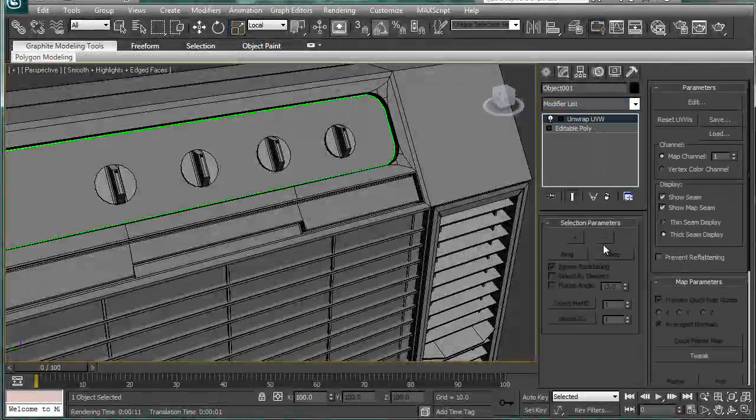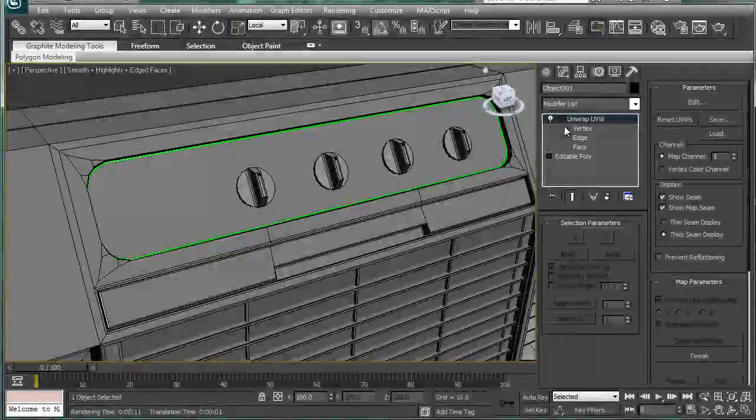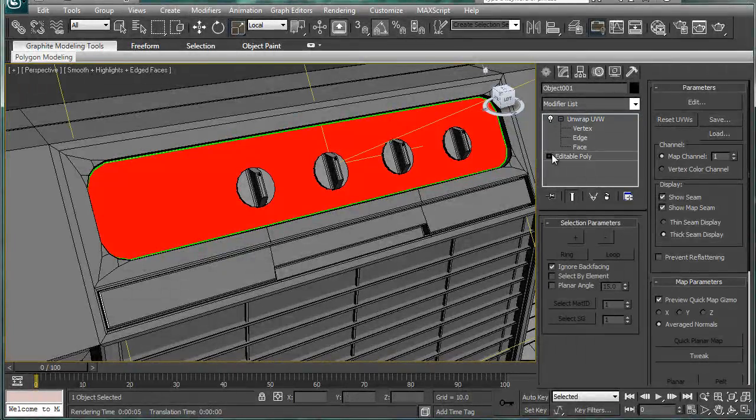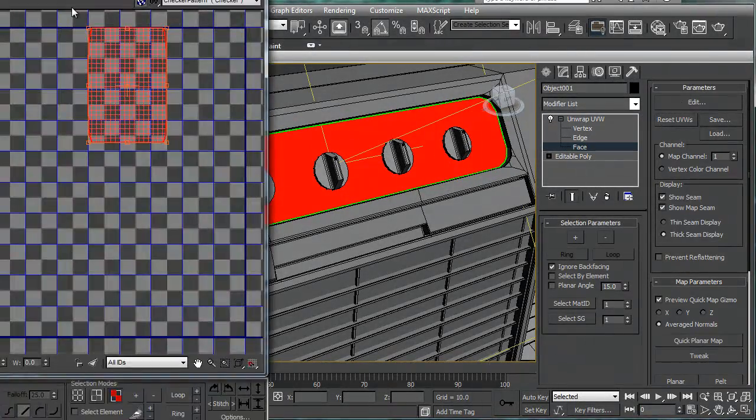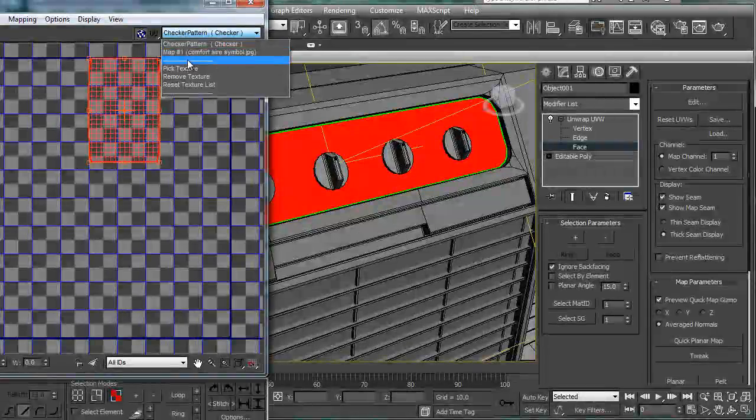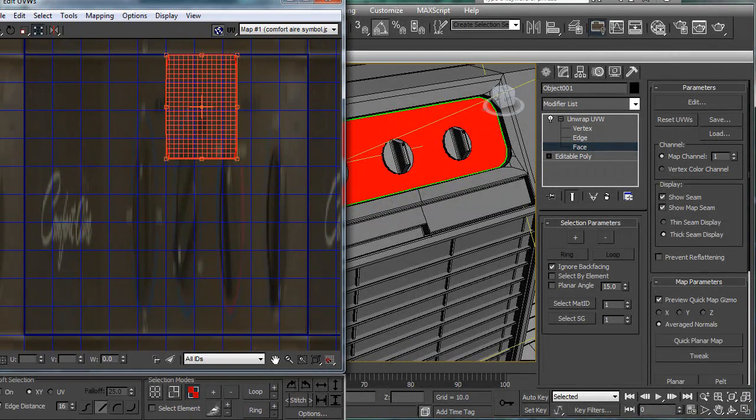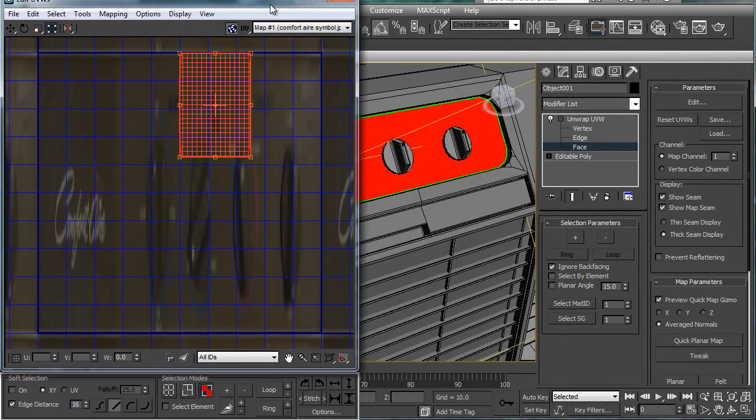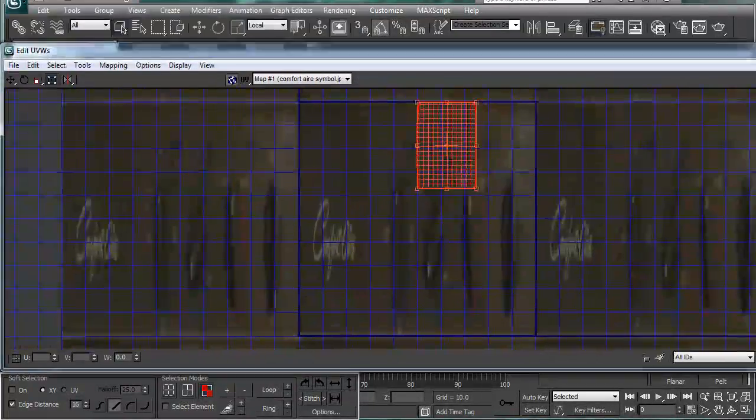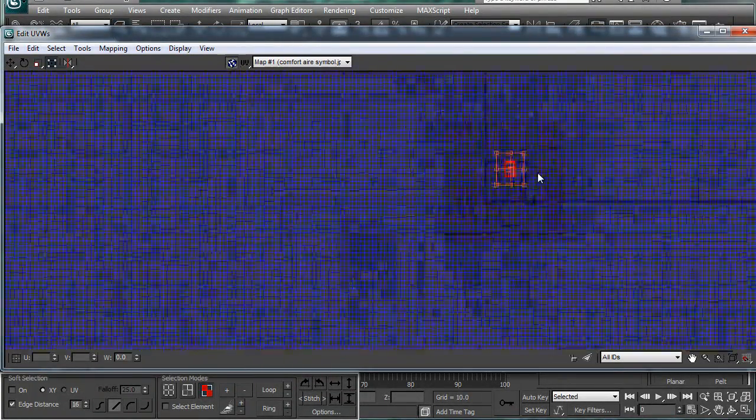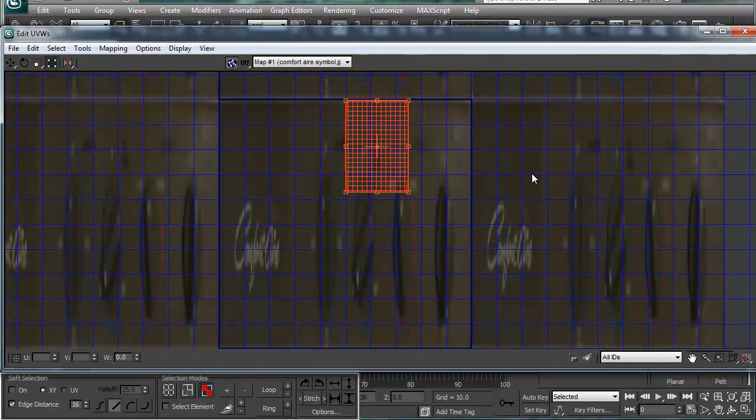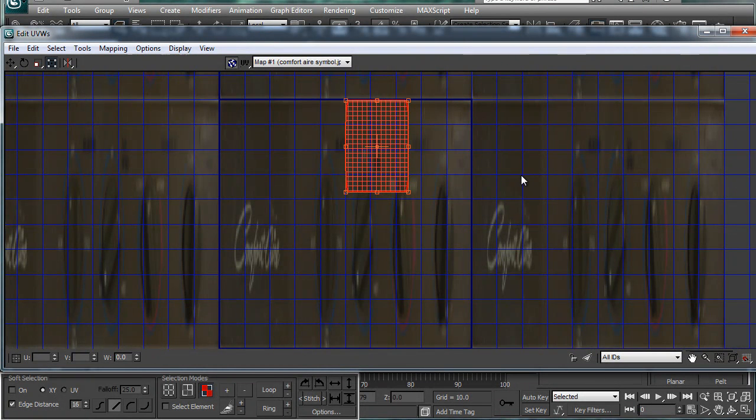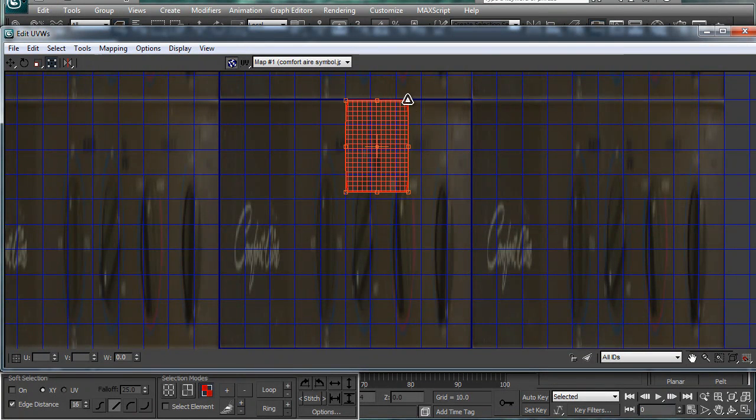And let's figure out how we're going to get this to line up. So go to Unwrap UVW. Go to Face, and let's just hit Edit. And for the display, let's give it Map 1, Comfort Air Symbol. Let's get this to where you guys can see it. And this is apparently what it looks like. Very strange, but all right.